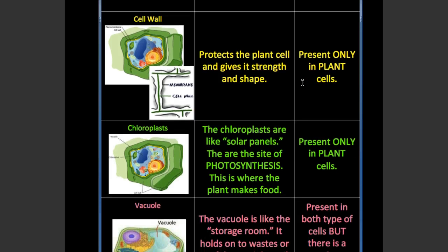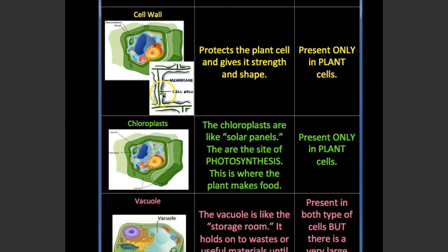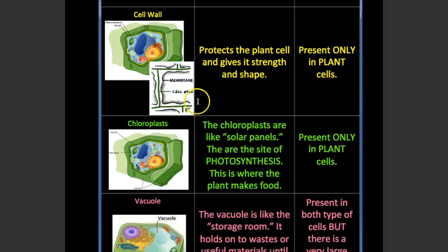The cell wall is a rigid structure that's only present in plant cells, and it gives the cell strength and shape. Here you can see the cell wall — this green box right here — and the cell membrane. So the plant cell has both a cell membrane and a cell wall. An animal cell does not have a cell wall, which is why we're able to move more freely than a plant. The cell wall is what allows a plant to stand upright — it's what the bark or the wood of a tree is made of.